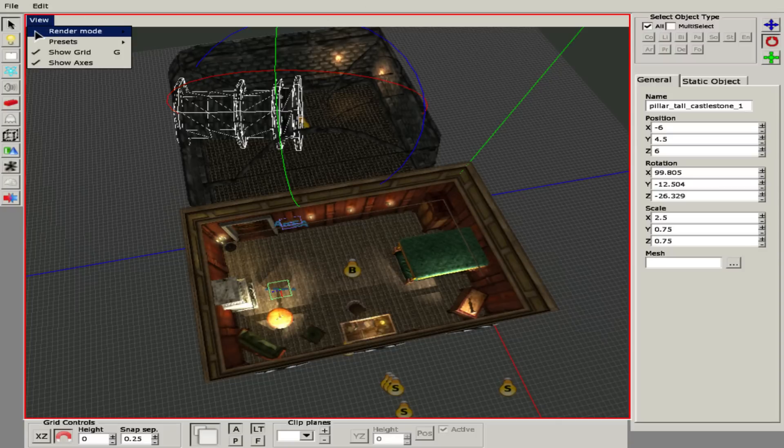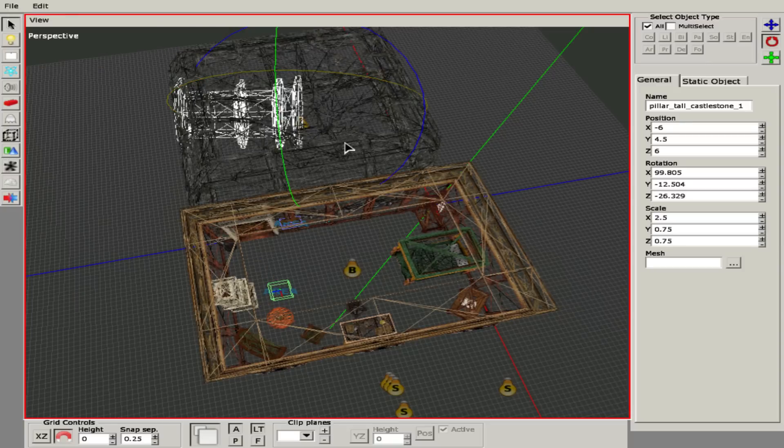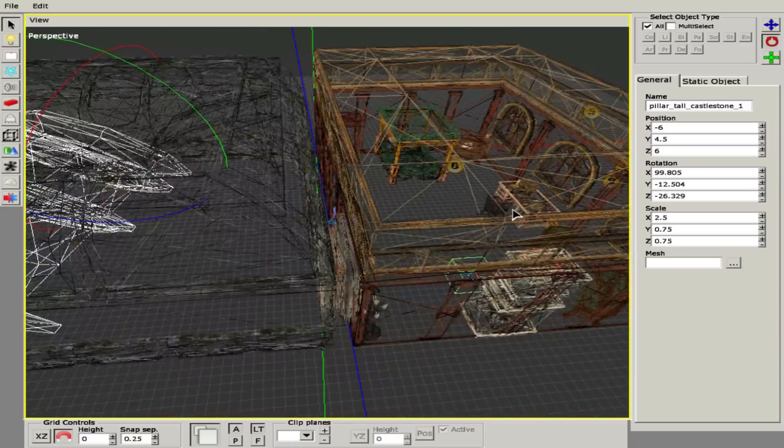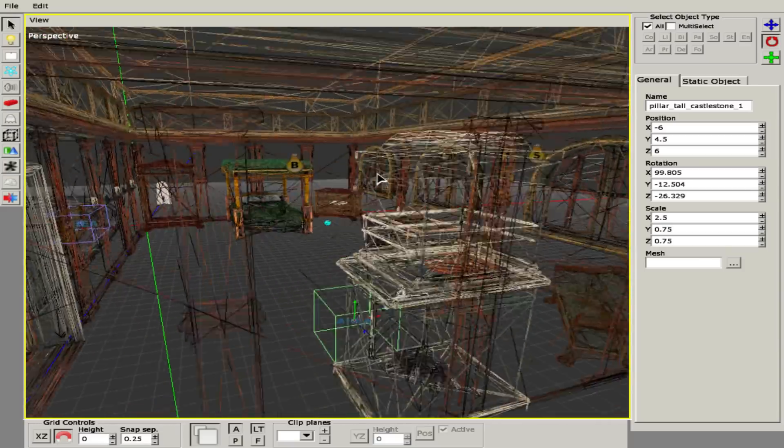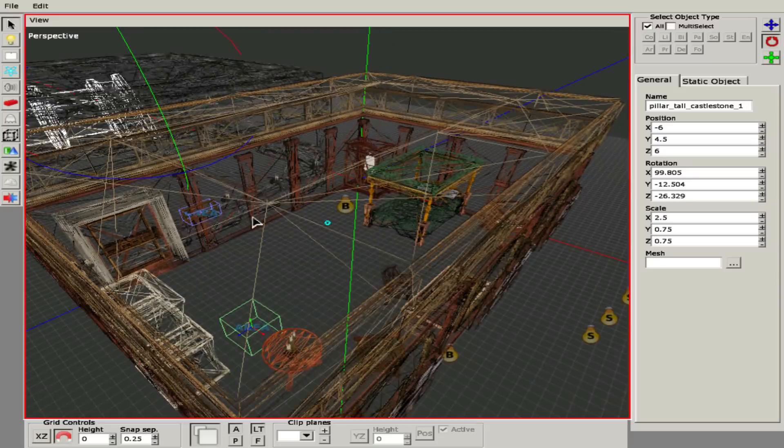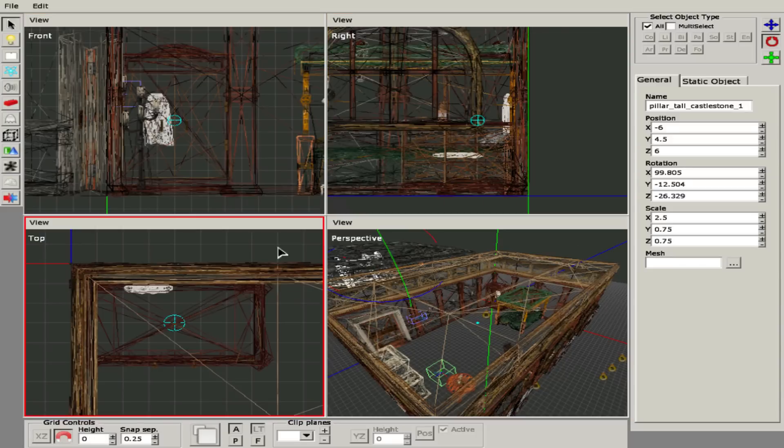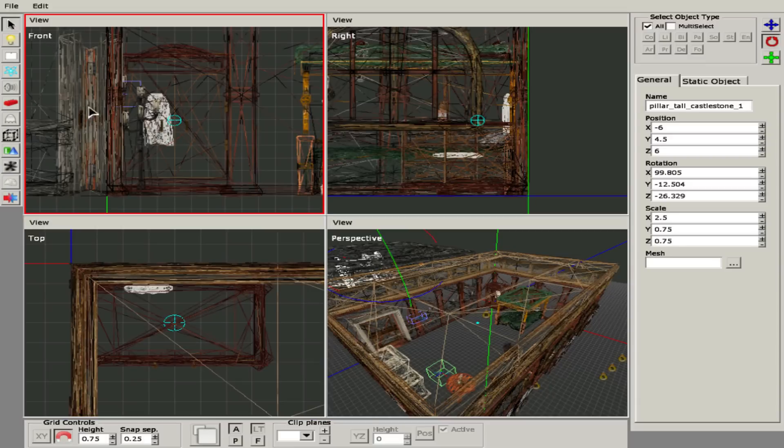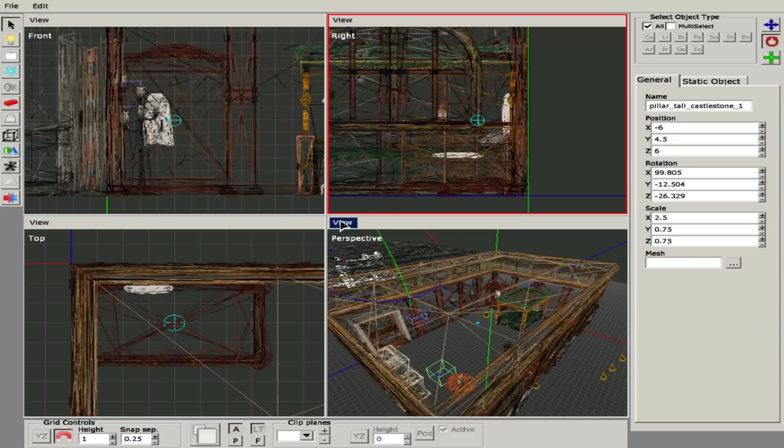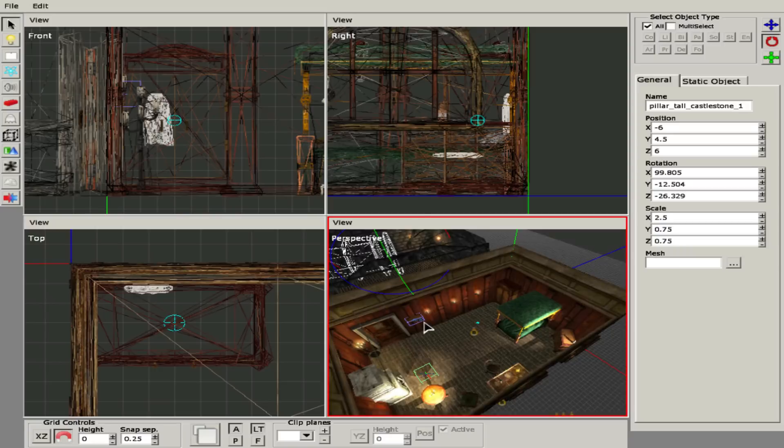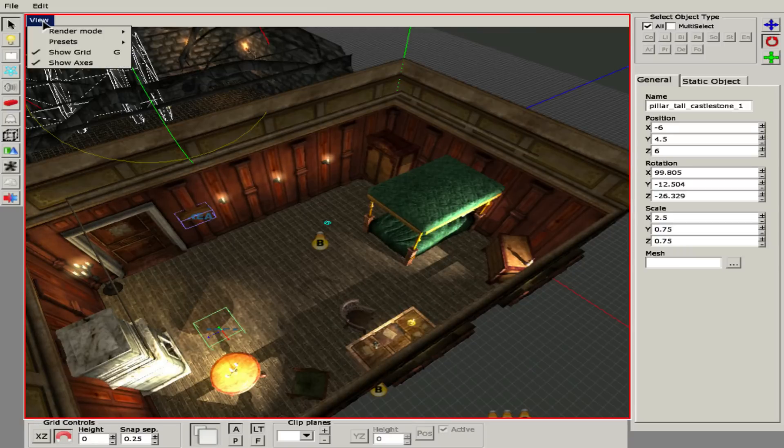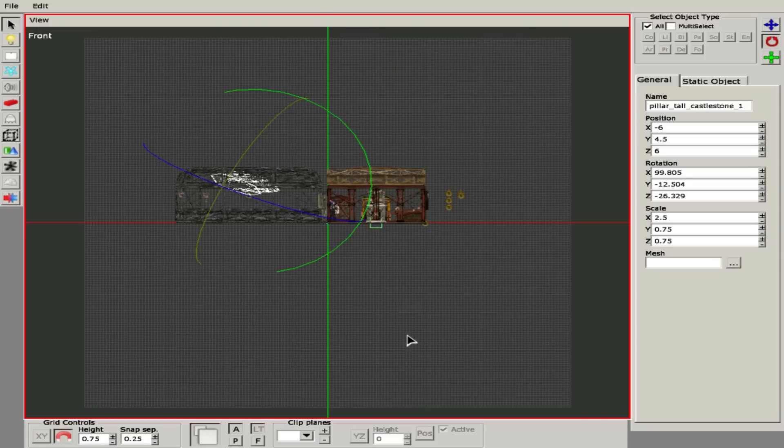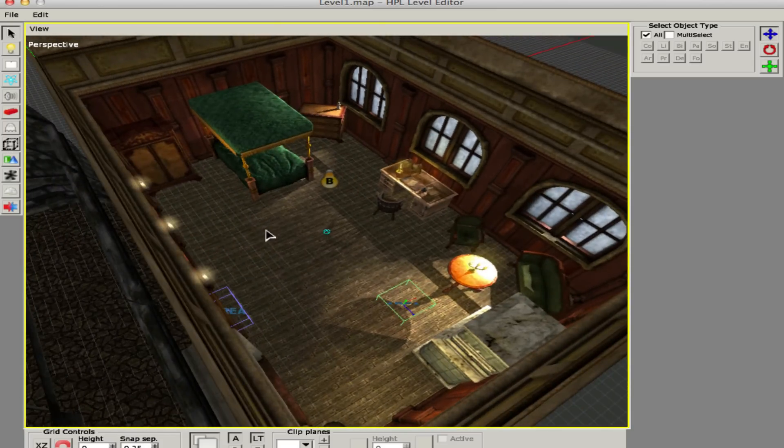We also have Render Mode, which is by default Shaded. That means you can see all the items. But if you select Wireframe, you'll only be able to see the frames of the objects, so it looks very technical. The top, right, and front views are always like that. Only the perspective view can change to shaded. We also have presets which are basically just quick access back to these things.